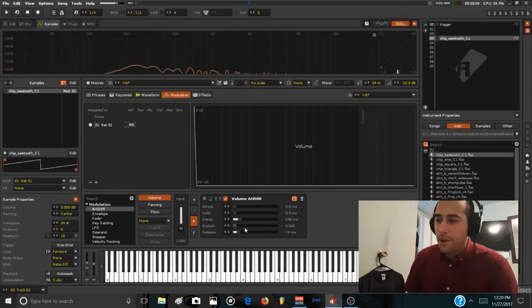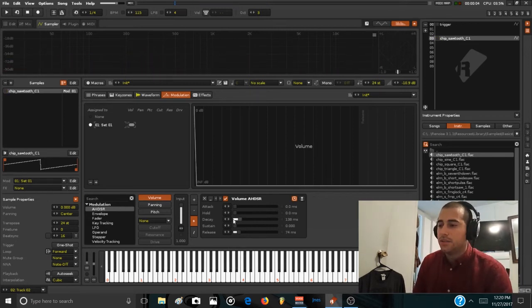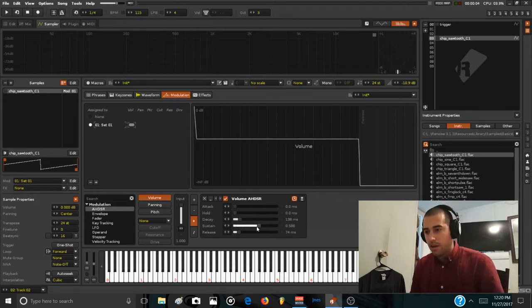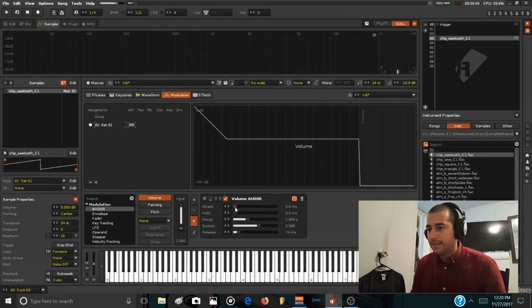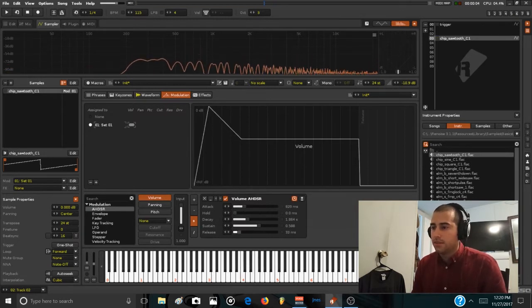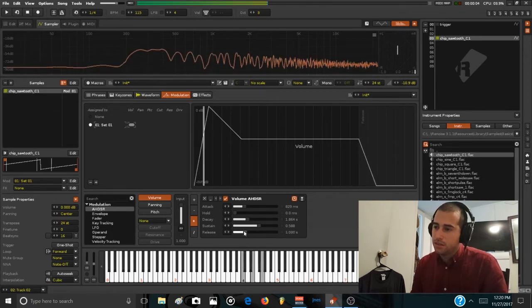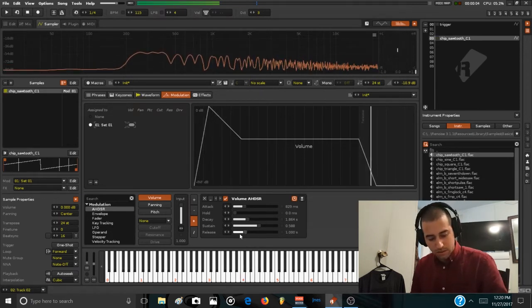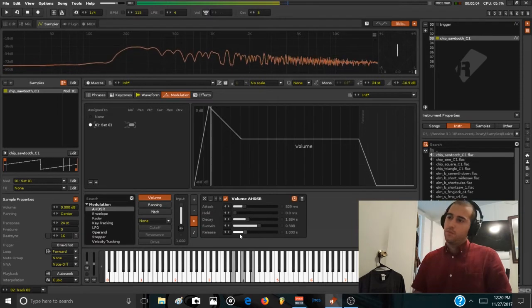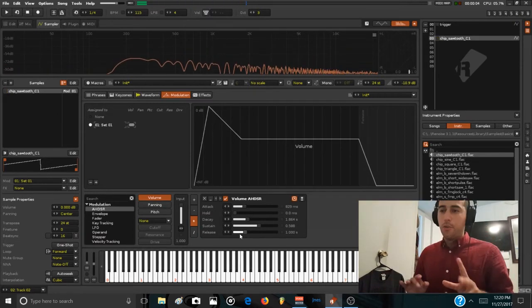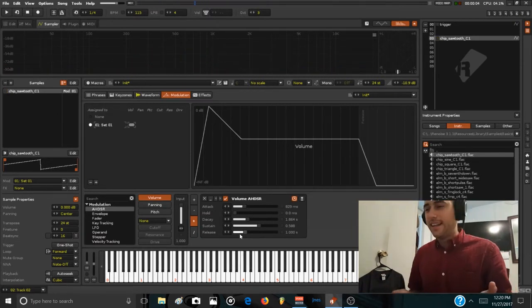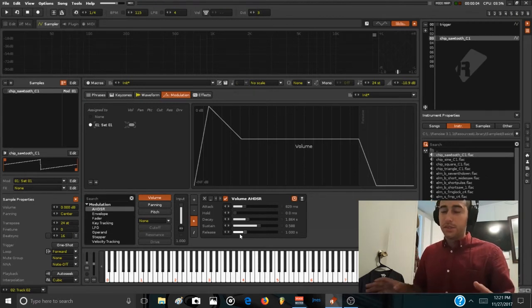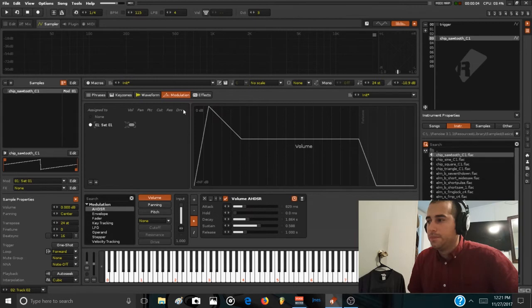But now we're going to make a pad sound, so I'm going to raise the sustain a bit more, increase the decay, increase the attack, and also increase the release. Now we get this classic default sounding preset in every subtractive synthesizer out there.